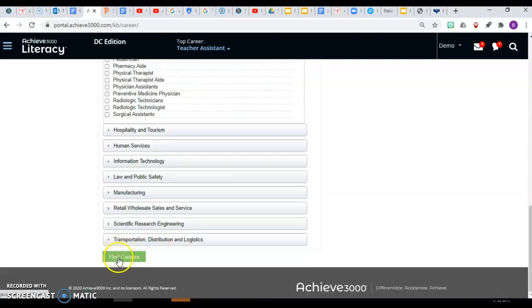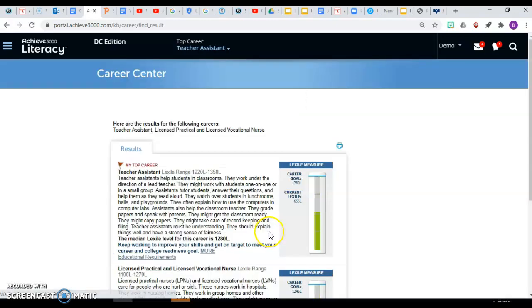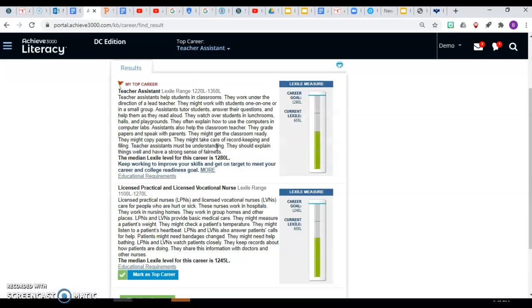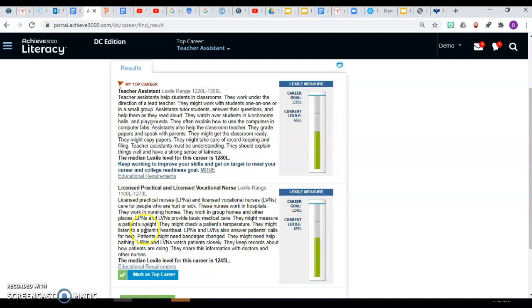When you find careers, it will also give you information about that career. Notice that they give a measure here. It gives a description of that career and the recommended goal Lexile level for that career.